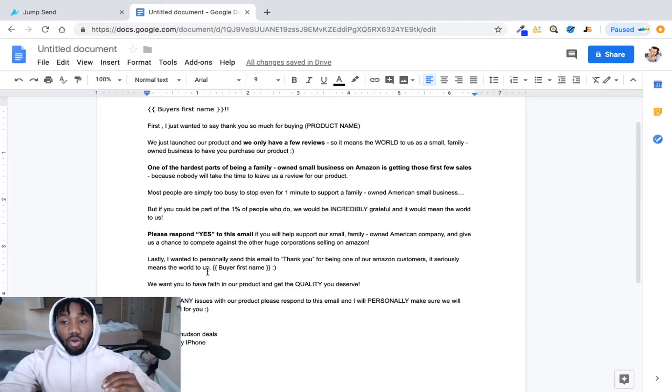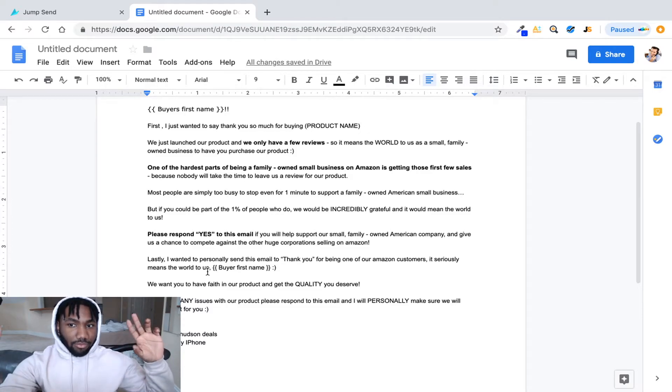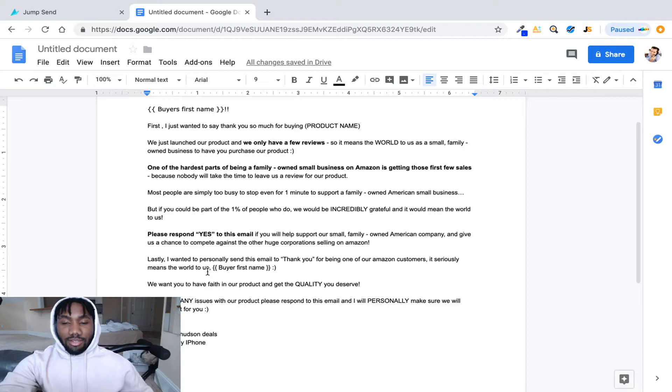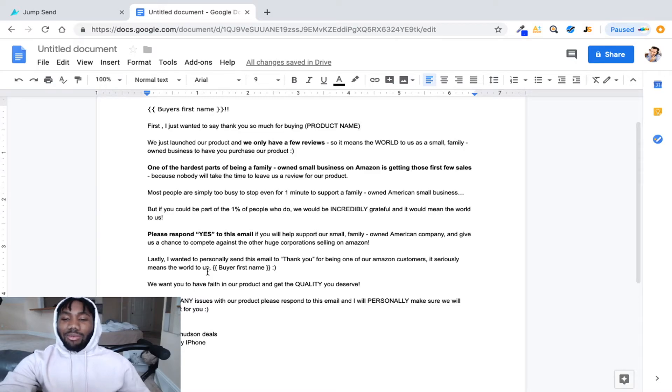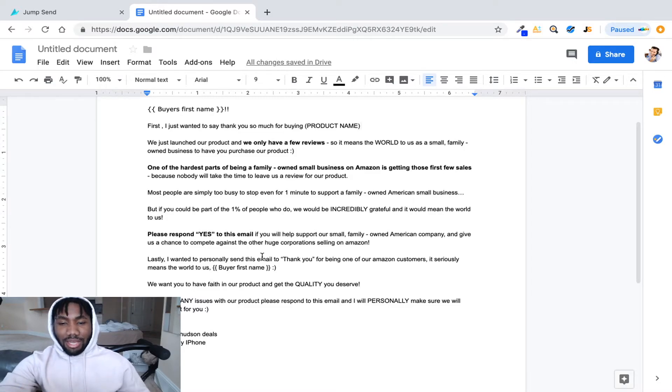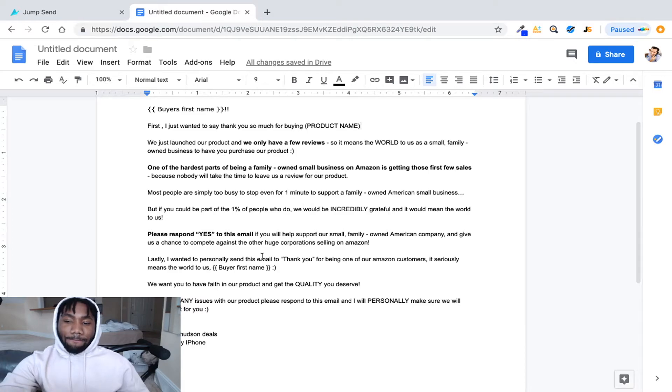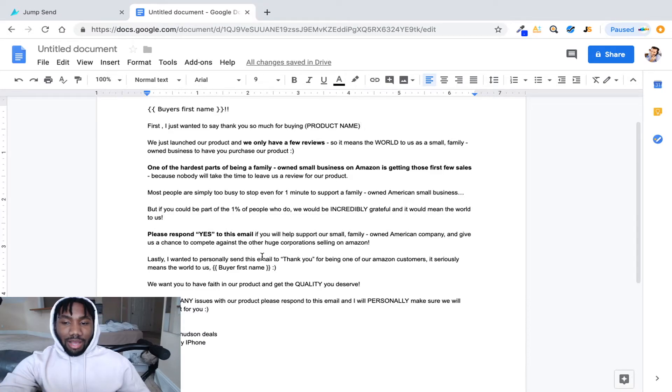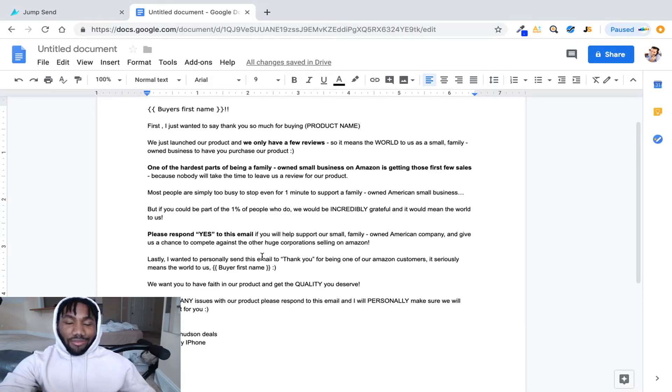So basically us, we are small, we are competing with big people, you know what I'm saying? So when they see that they're like okay I really want to support these people. You know what I'm saying? That's all it is, is about getting their attention to leave a good review.